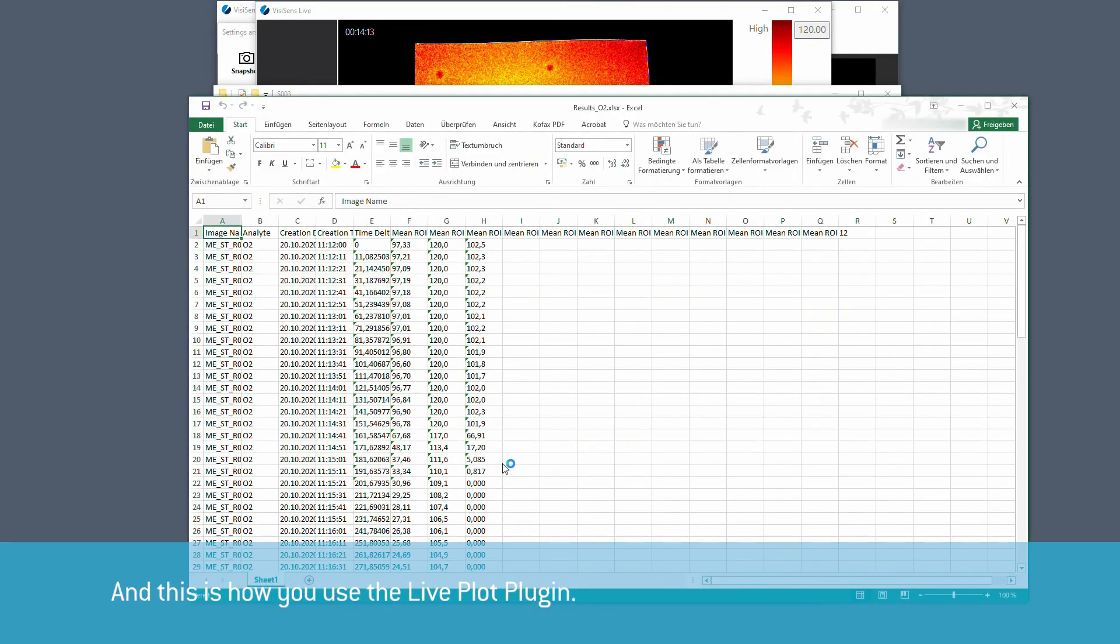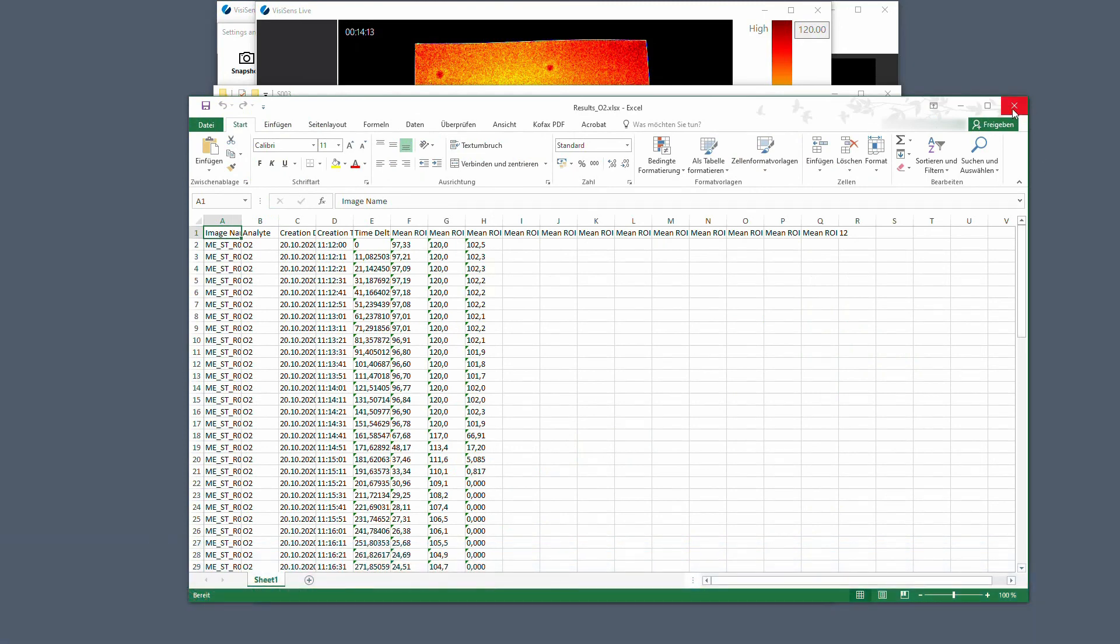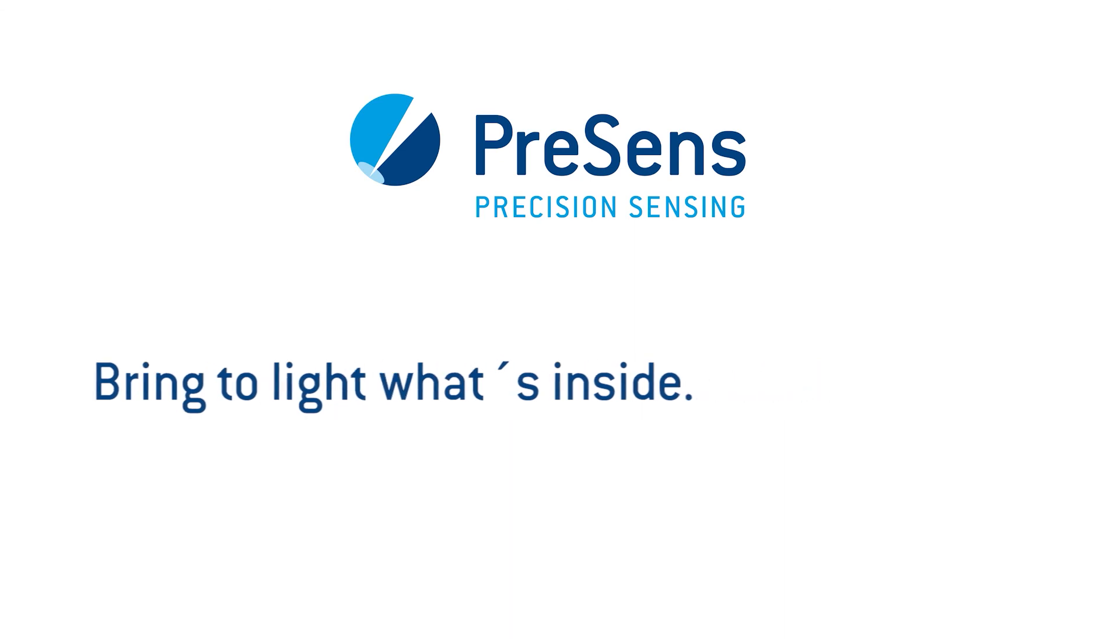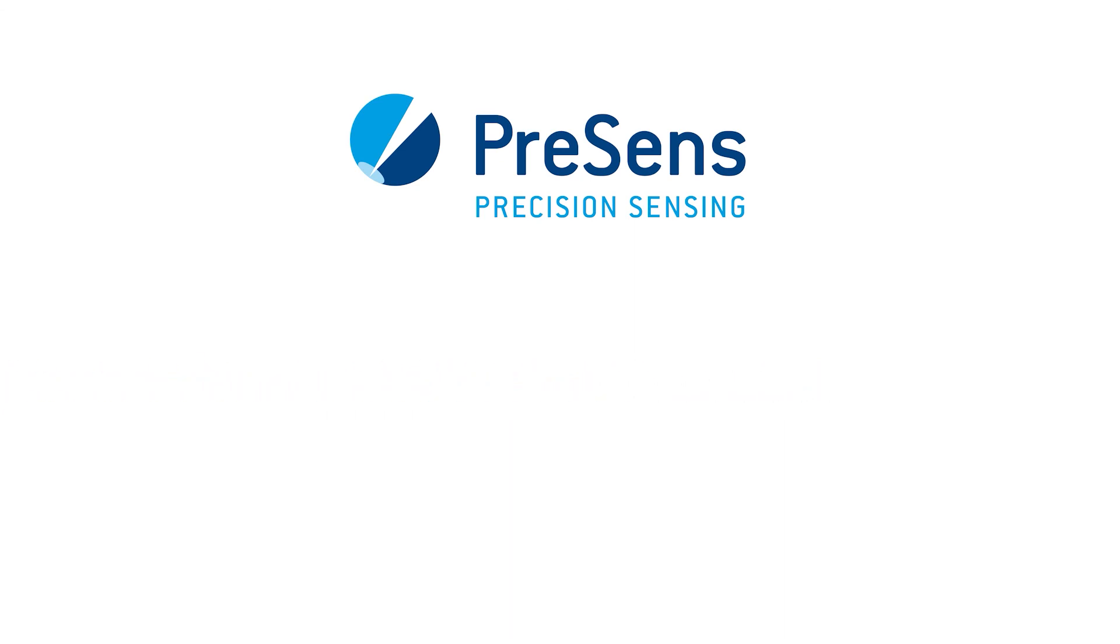And this is how you use the Live Plot plugin.